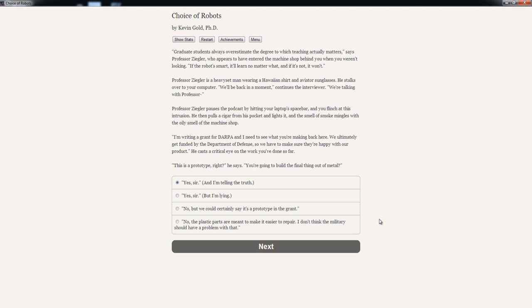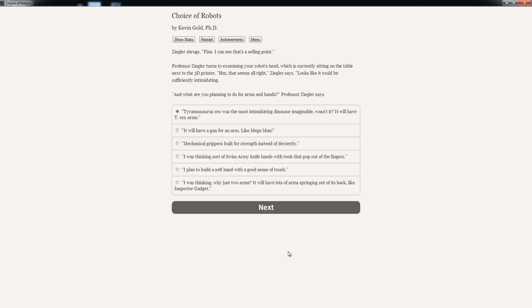I'm going to go with the last one. Seymour shrugs. 'Fine, I can see that's a selling point.' Professor Seymour turns to examining your robot's head, which is currently sitting on the table next to the 3D printer. 'Hmm, that seems alright,' Seymour says. 'Look like... Looks like it could be sufficiently intimidating.' 'Intimidating. And what are you planning to do for arms and hands?' Professor Seymour says.